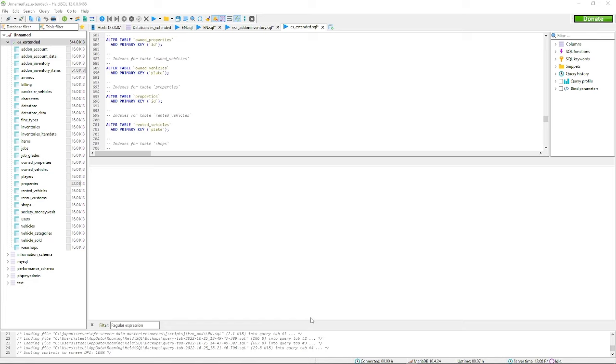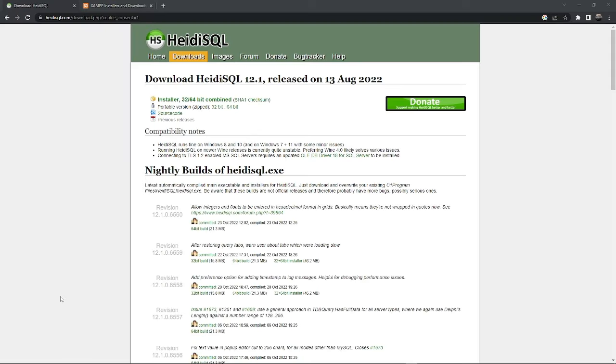Hey what's going on guys, this is an entire video about databases, everything that you need to know, whether it be adding a database, creating a database, connecting a database to your server. This is going to be everything that you need to know. Please join the discord down below.